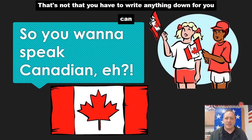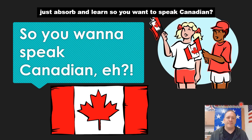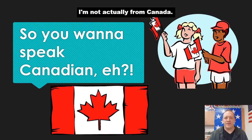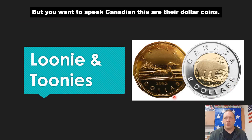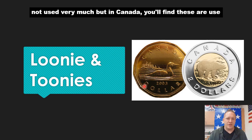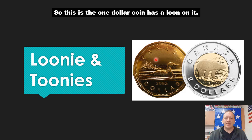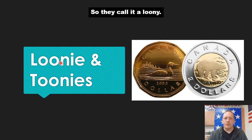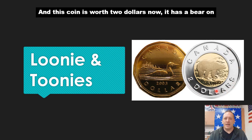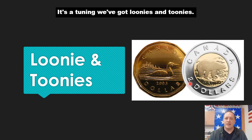So you want to speak Canadian, eh? In Canada, dollar coins are used pretty regularly. The one dollar coin has a loon on it — they call it a loonie. And the two dollar coin, because it's worth two dollars, they call a toonie — so you've got loonies and toonies. The Royal Canadian Mounted Police are called the Mounties.